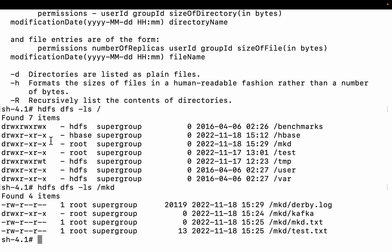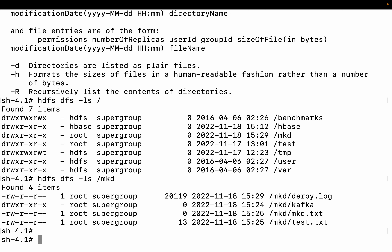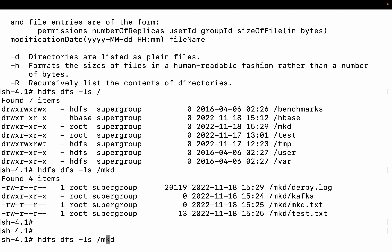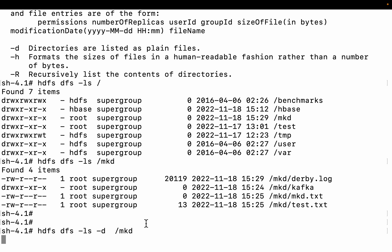Now let me use HDFS DFS -ls -d. It says that directories are listed as plain files. You can see the whole directory is shown as a plain file — you cannot see the details inside when using the -d option.